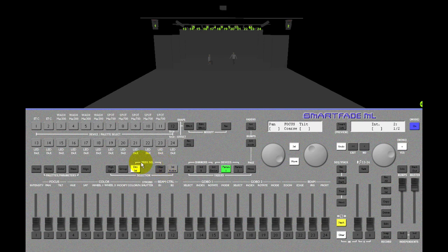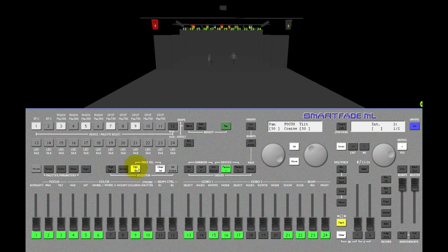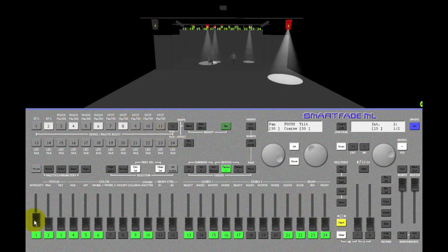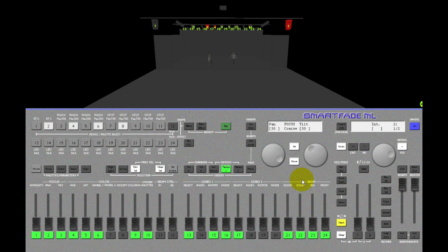As you can tell by the clue on the front panel of the console here, if I hold clear selection and press device select, I'm going to reselect all the lights I previously had selected. This concludes the basic selection behavior.